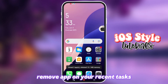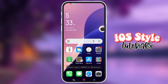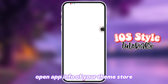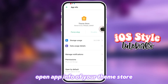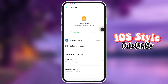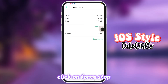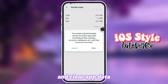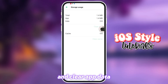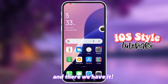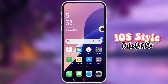Remove the app from your recent tasks. Open app info of your ThemeStore, click Force Stop, and clear app data. And there we have it.